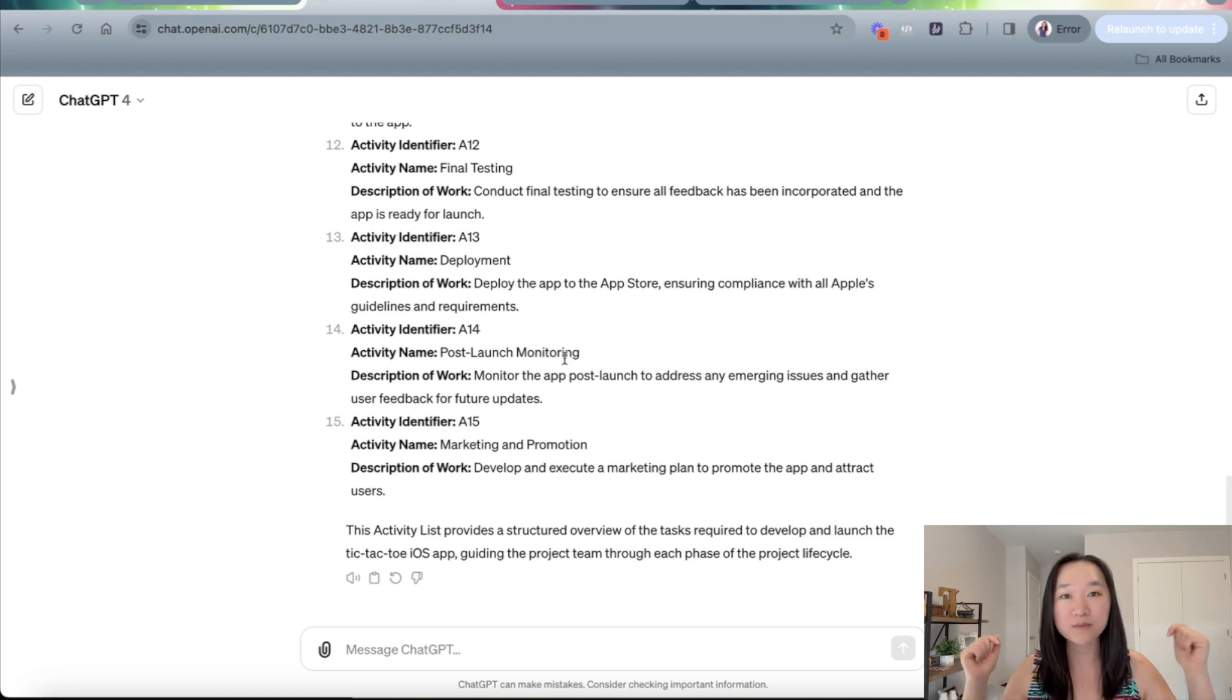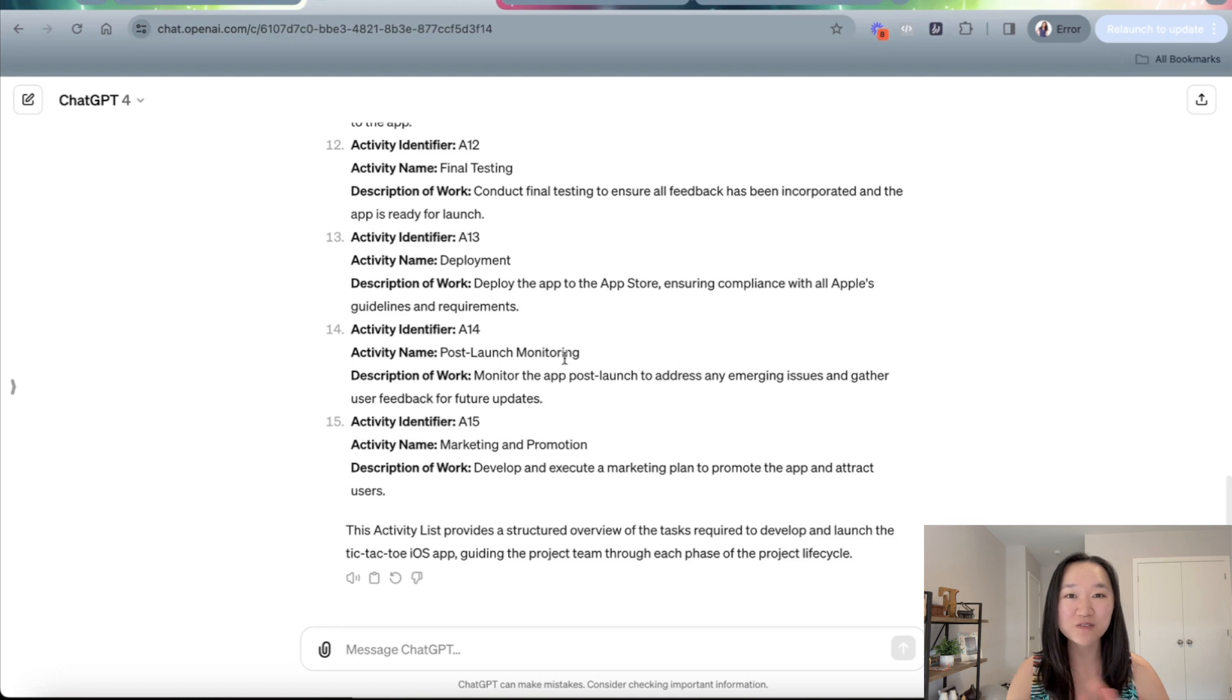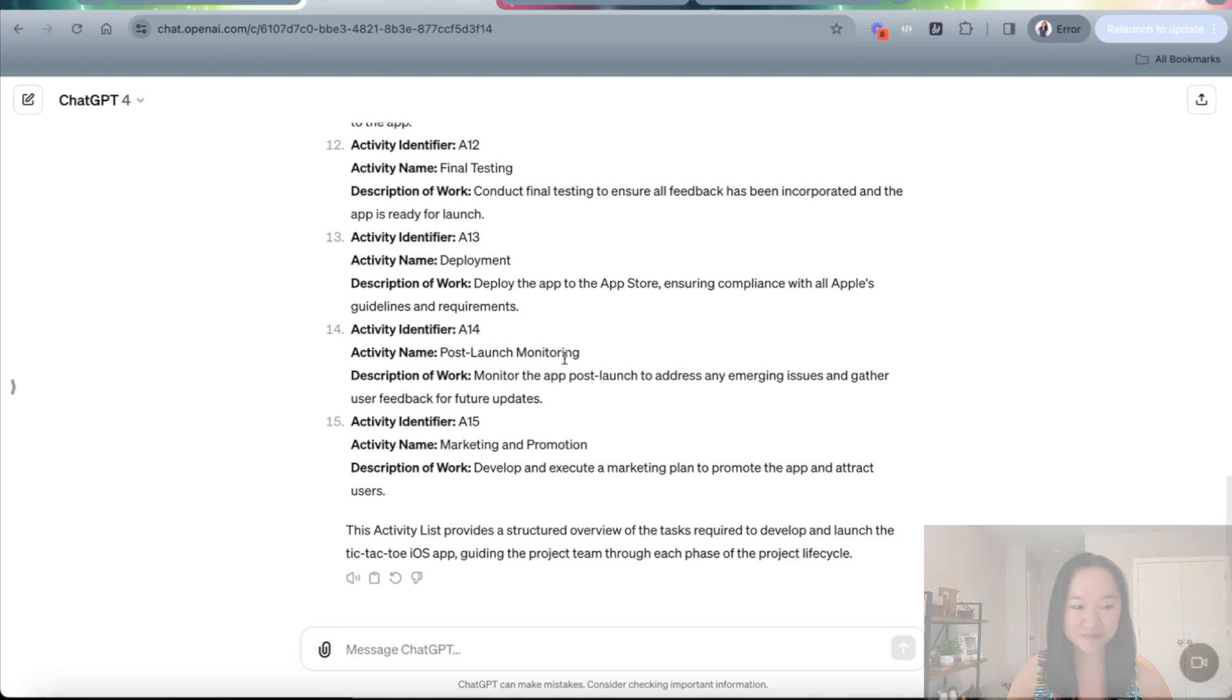If you want a copy of this prompt, please make sure you download it below. It's absolutely free to download my ultimate project management prompt guide. Thank you so much for joining me for today's video. And I will see you soon.